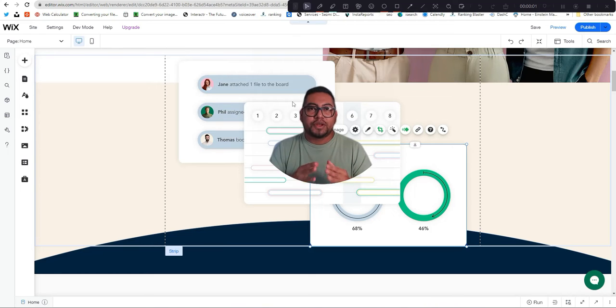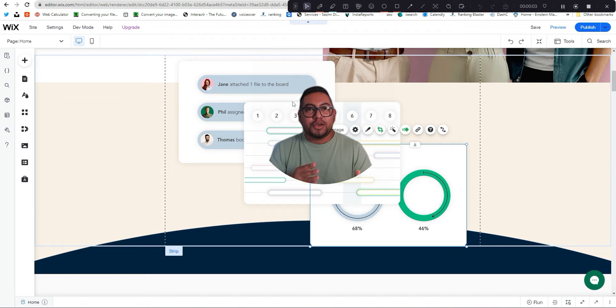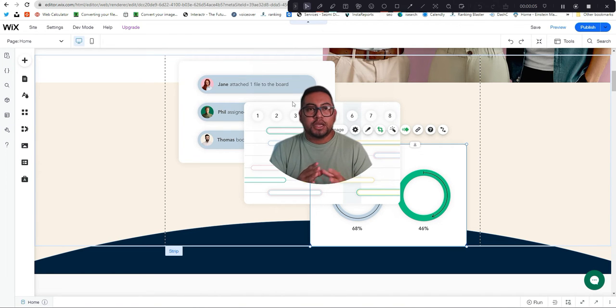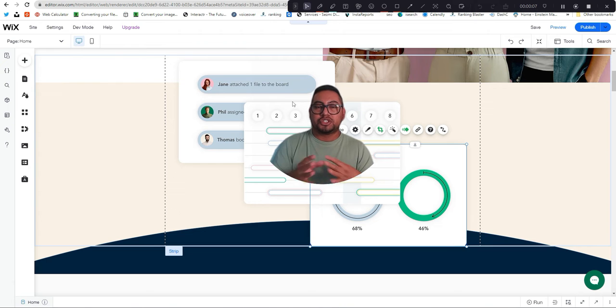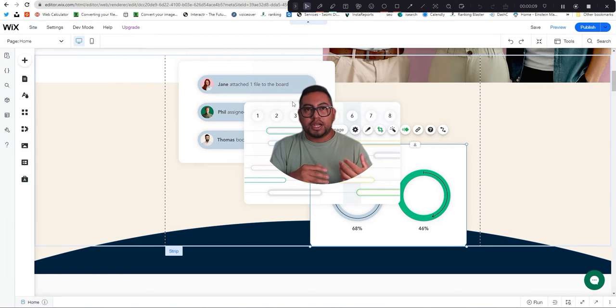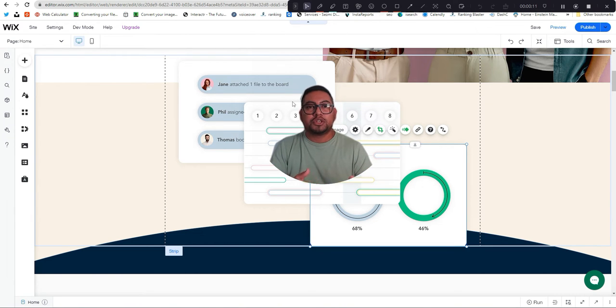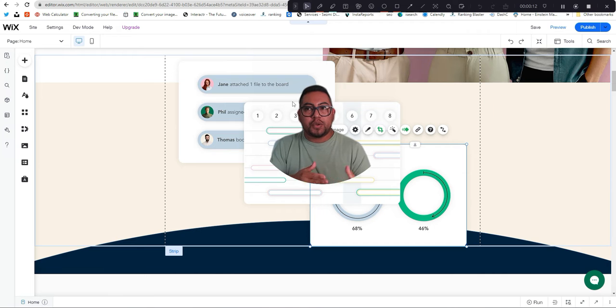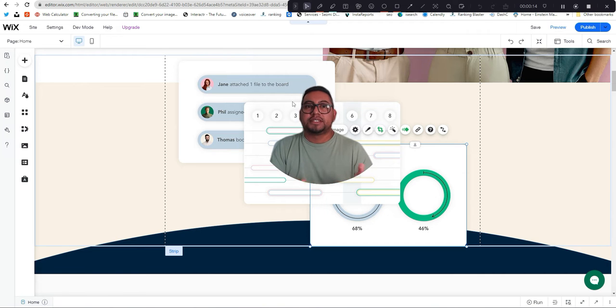Hello everyone, hope you're having an amazing day. Today I want to show you how you can copy a collection. Technically you cannot duplicate a collection, but I'm going to show you how you can have exactly the same collection.